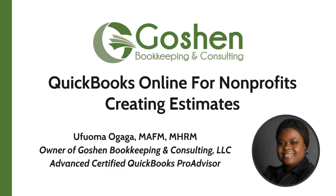In this tutorial, I am going to show you how to create an estimate in QuickBooks Online and use it to send quotes to your customers for services.